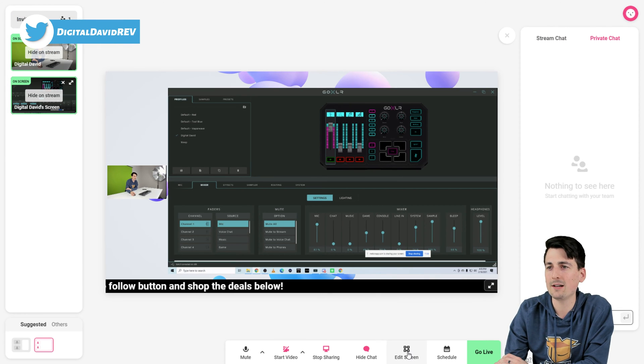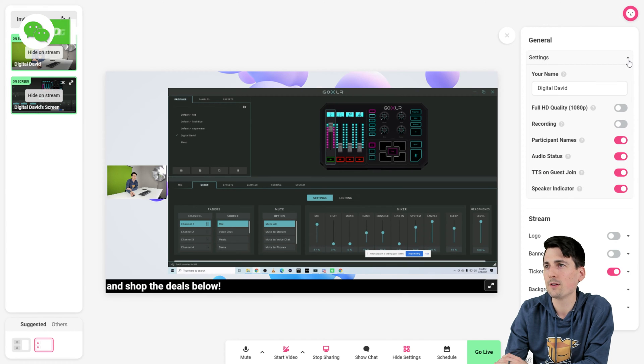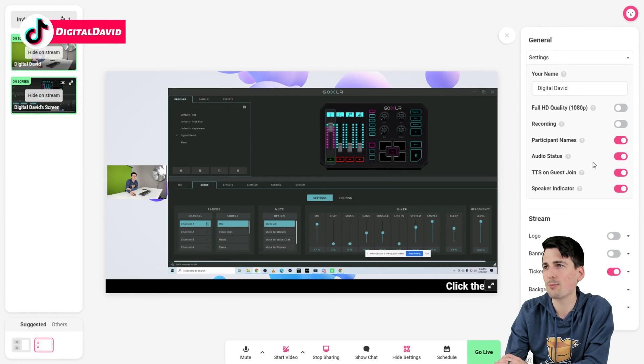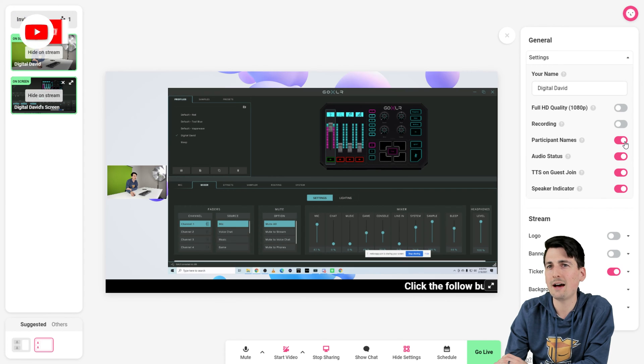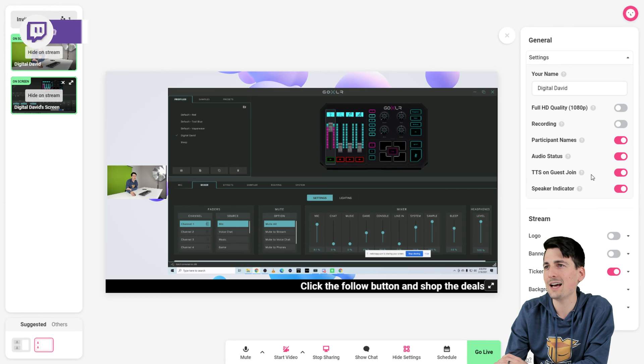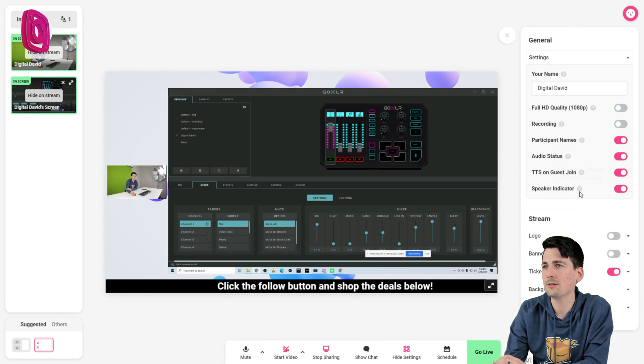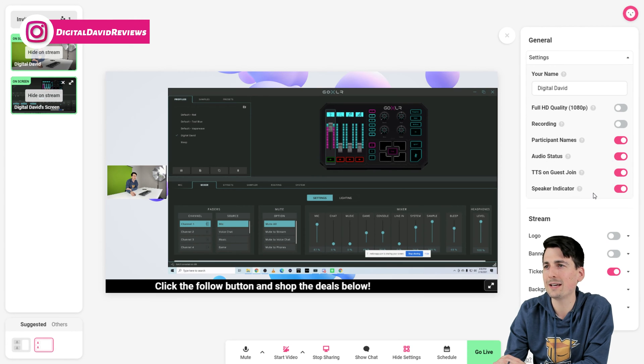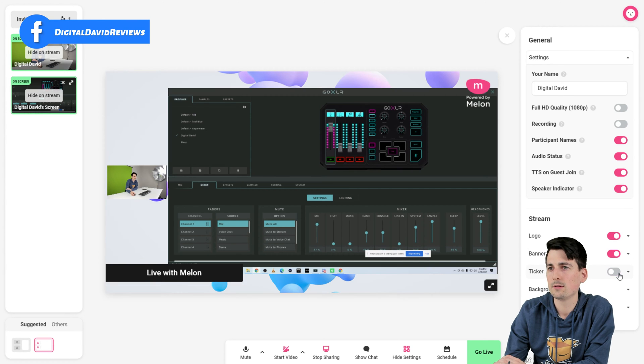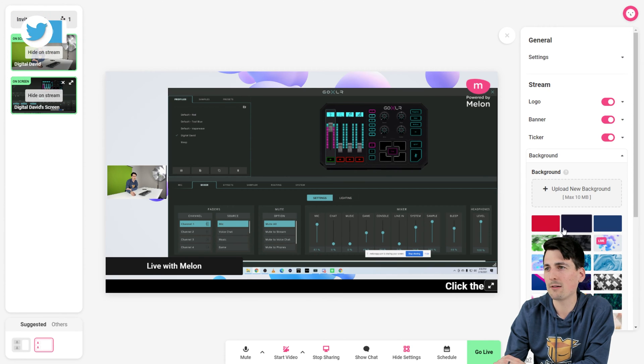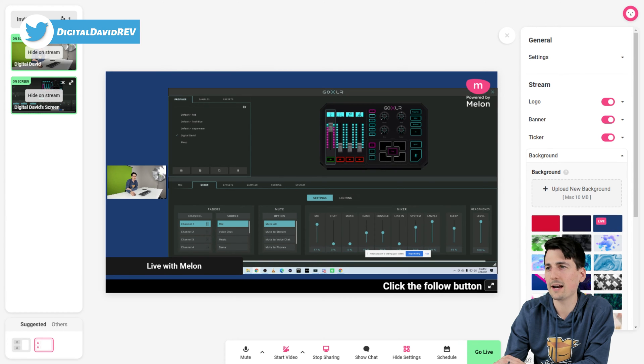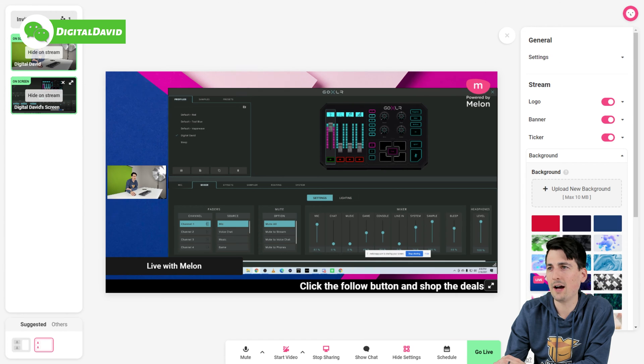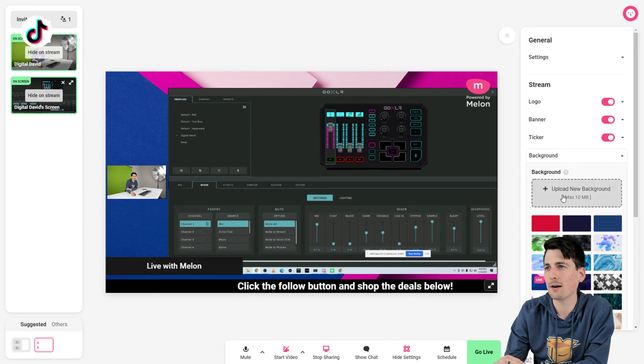Then we have our edit screen guys. So you can see the different settings we can tweak. So first you can see our name, our quality, if we want to record. And again, you can find out more about all these things right here too with the question mark icons. We can choose to have the names on or off. Audio status. You can see TTS on guests join right here. So that's pretty cool. Love that option. Then we have our speaker indicator as well. So a nice visual indicator. Then we can turn logos on or off. Ticker on or off. Can change our backgrounds too.